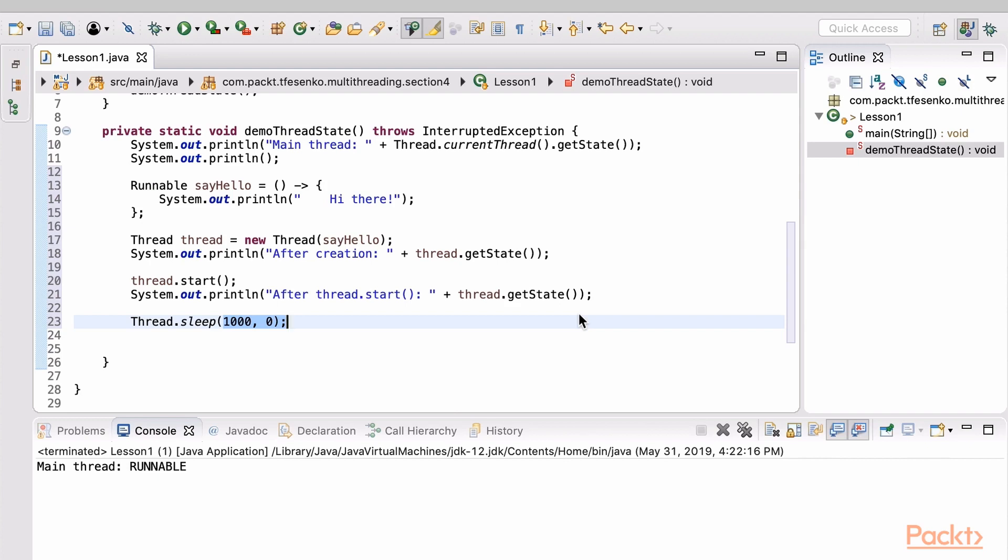By the way, during the sleep the thread is in the timed waiting state. But a better way would be to join the second thread with the main thread. The join waits for the second thread to finish.